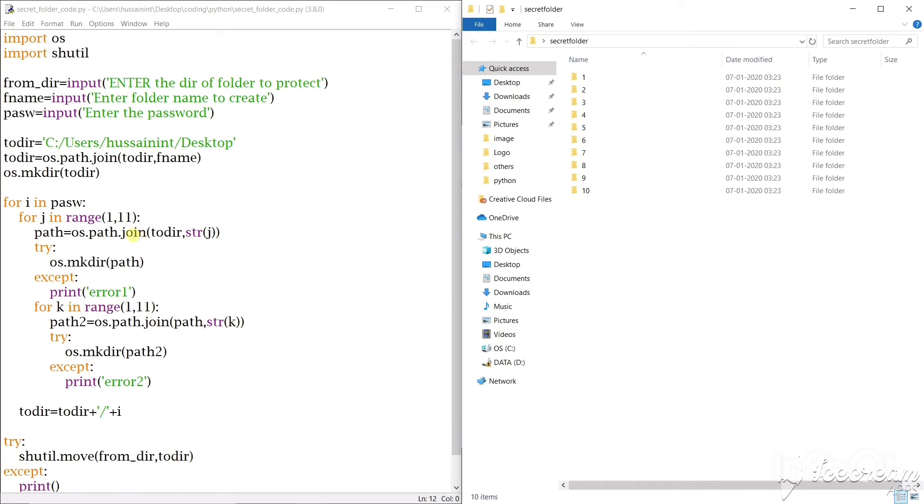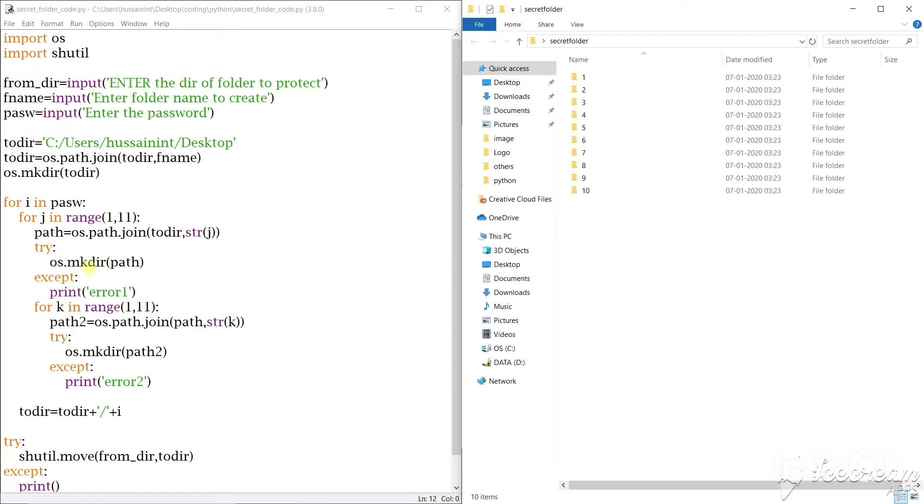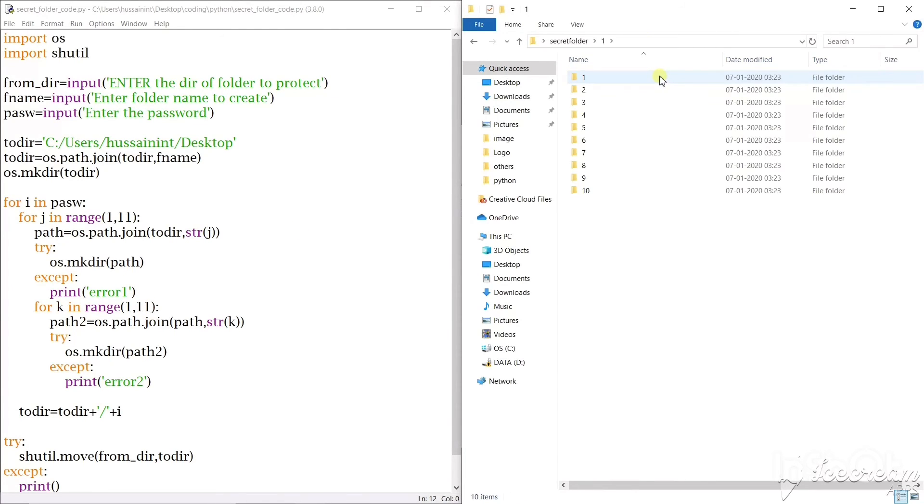So first I'll use the path.join and I'll convert this j to string and I will create a new path. Now I'll create a folder of this path using os.mkdir.